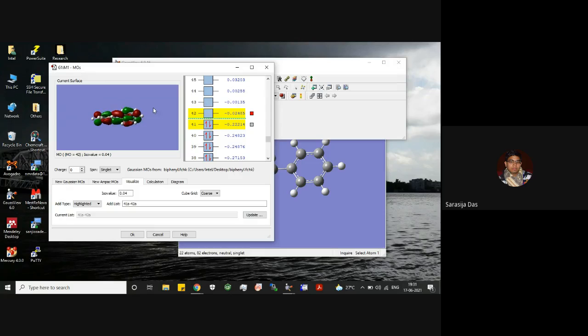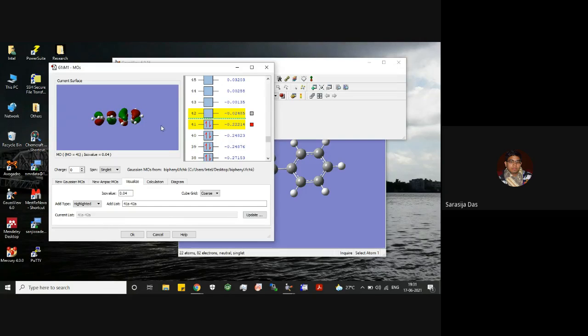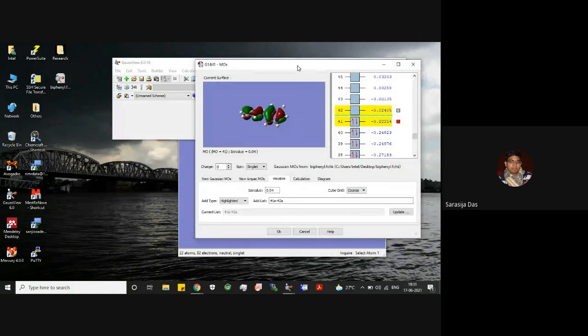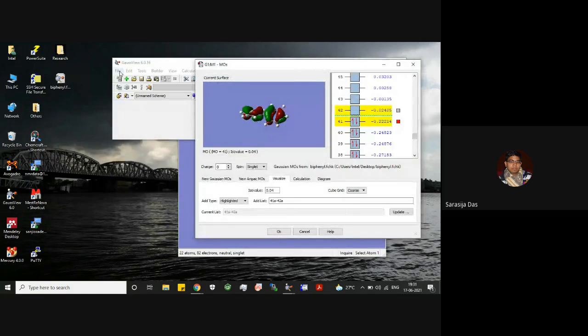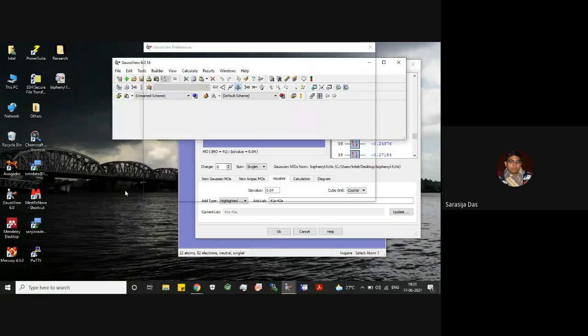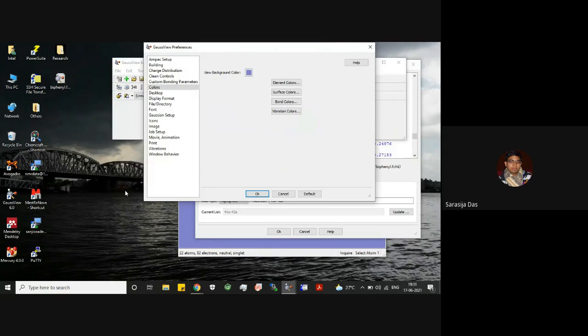But what do these colors indicate? For this you can go here, this File, and go to Preferences. So here in Preferences you see this color column. You can go to the surface color.